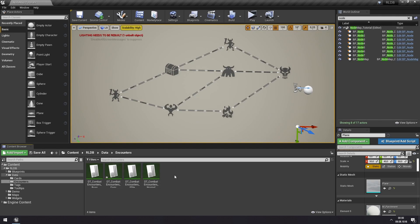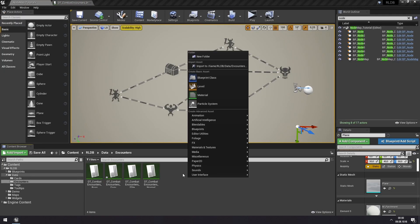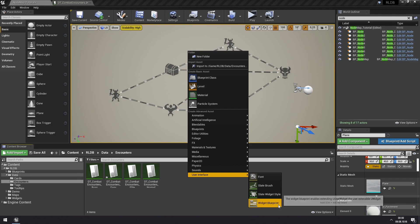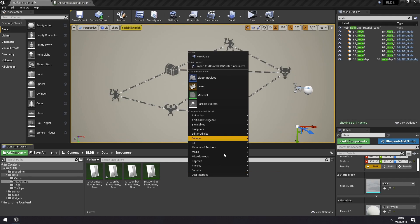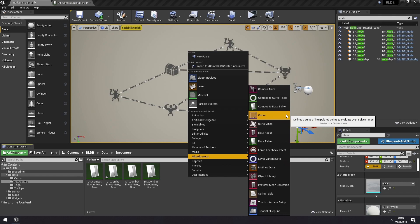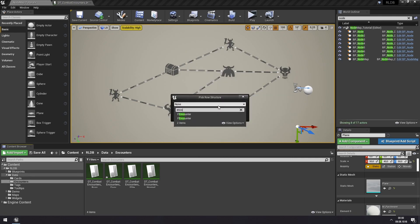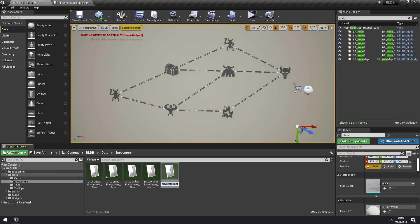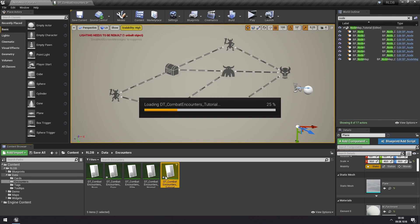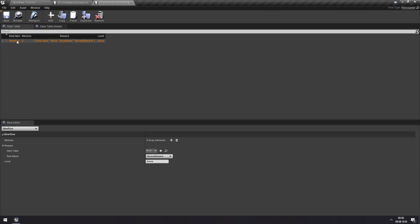So we could duplicate this or we could take miscellaneous and choose a data table. Search for encounter, F encounter. And we'll call this DT Combats Encounters and this will be Tutorial. So we're starting with no encounters. We can add a new one. We'll call this one also just Tutorial.